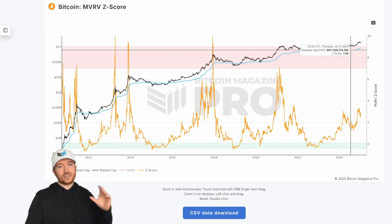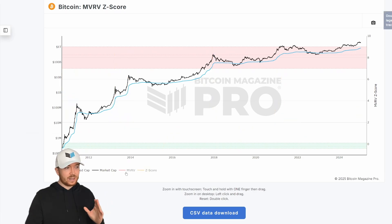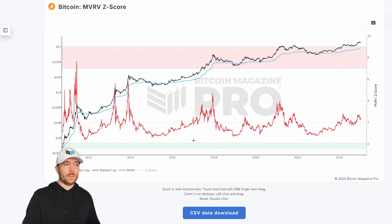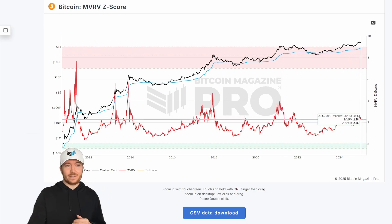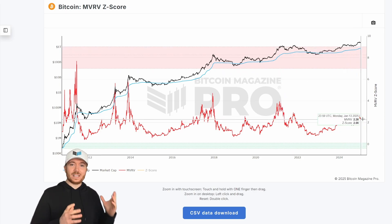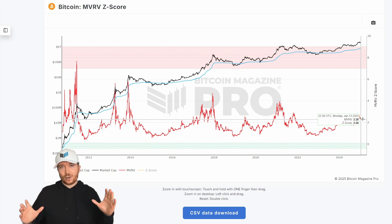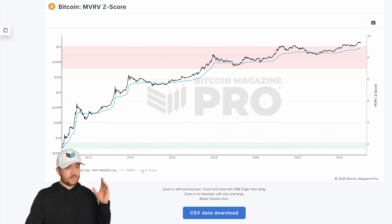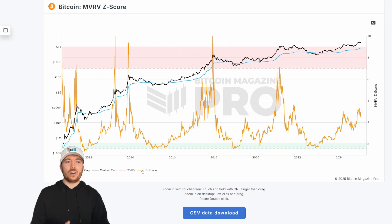Looking at the ratio between the realized price and the current market cap of BTC — if I remove the Z score we can see the raw MVRV values. This is literally just dividing these two values to give us the current market value to realized value ratio. We can then standardize all of that data for the standard deviational volatility of Bitcoin's price action to give us the Z score.